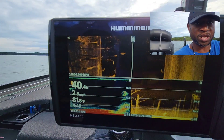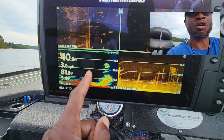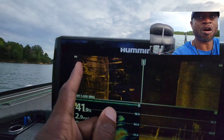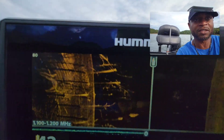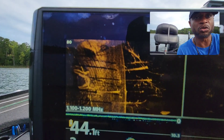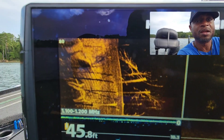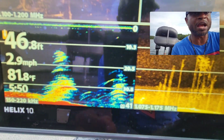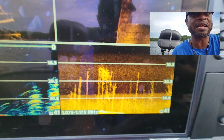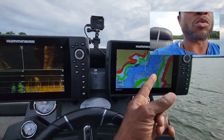Over here we have down scan sonar, and this is side scan — shooting 80 feet to the left and 80 feet to the right. As you can see, those are some real good images of standing timber, and that is basically right under the boat. You can see it right under the boat on the side scan. On the right side I'm just looking at mapping.